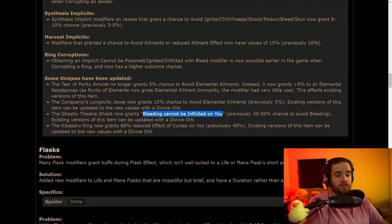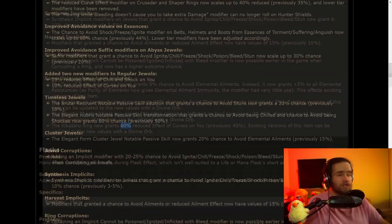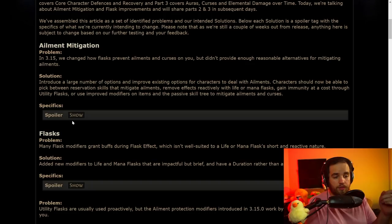One thing of note is that the Ghastly Theater is going to be granting bleeding cannot be inflicted on you. Interestingly, I was going to use this for one of my builds, so that's kind of nice that it's just going to make you immune to bleed. And then on top of that, now with the Kikizaru Ring with 60%, it's significantly easier to get completely unaffected by curses with one of these for any totem builds that do want to use that.